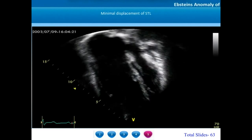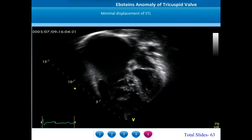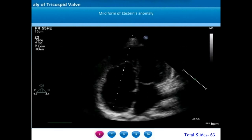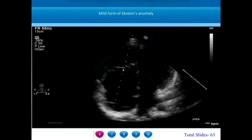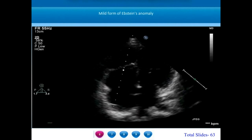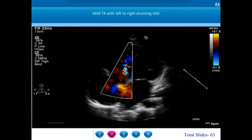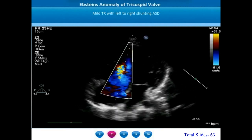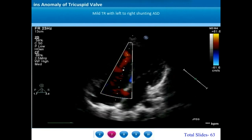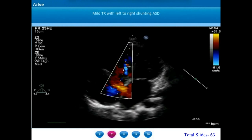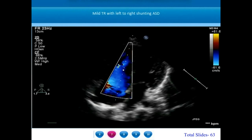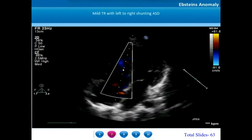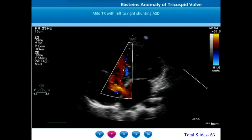In almost every patient with Epstein's anomaly, there will be a dilatation of the right atrioventricular junction. In this Carpentier type A patient, there is a small atrialized right ventricle and a mild narrow jet of tricuspid regurgitation. There is also a small atrial septal defect. Since the abnormality of the right ventricle and tricuspid valve is not very marked in Carpentier type A, most atrial septal defects will be shunting left to right.